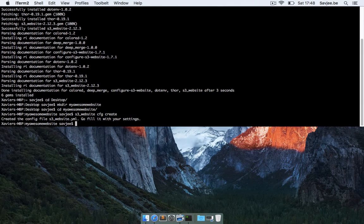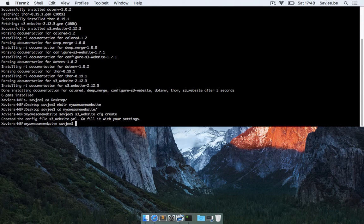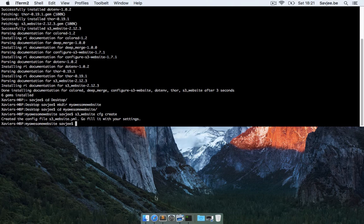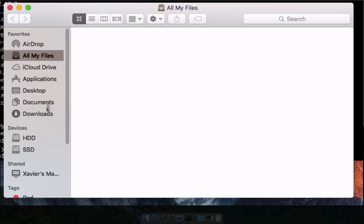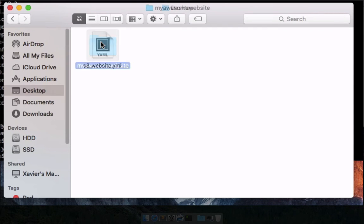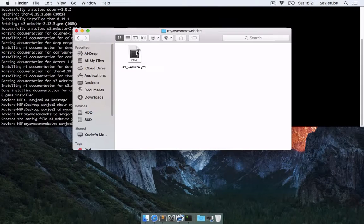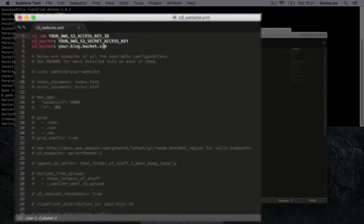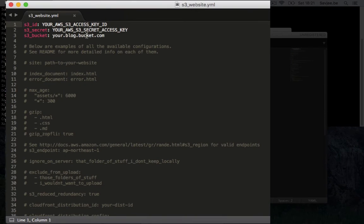And this will actually create a sample configuration file which you can then edit. So let's take a look at what's in that file. So I'm going to go to finder, go to my desktop here and my awesome website, and I'm going to open the S3 website configuration file and basically it only needs three things from you.